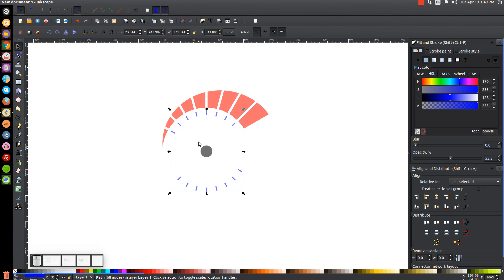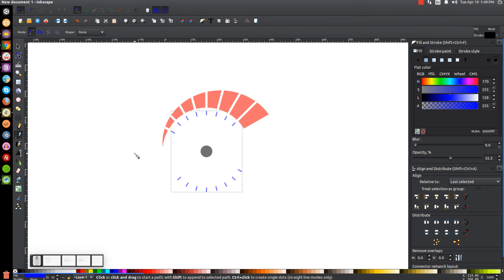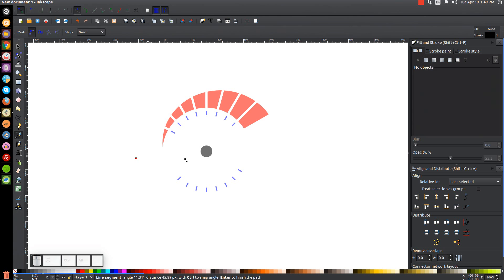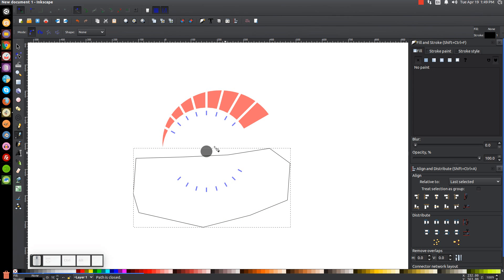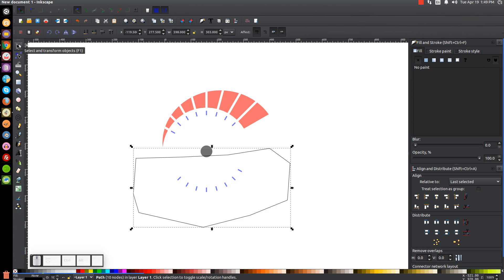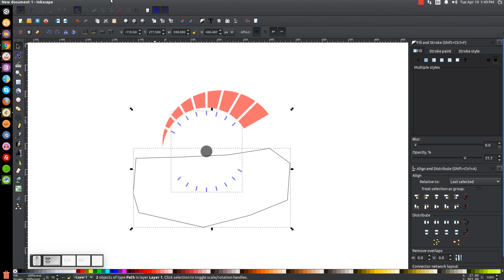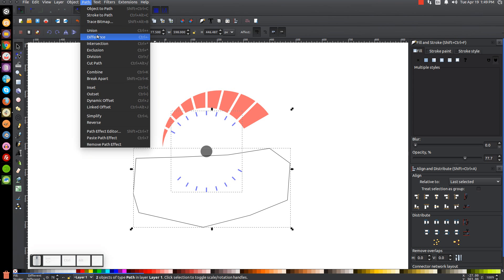We now have our gauge increments on the top. We don't need them on the bottom, so we're going to remove them. Grab the Bezier pen, start out to the left, click, and draw a line going through the center of those increments. Then come back around the outside and connect it back to the starting point to create a shape. Go back to the Select tool, hold Shift and click the blue objects, and go to Path > Difference.